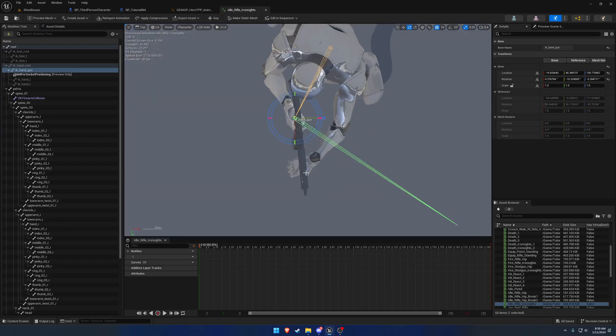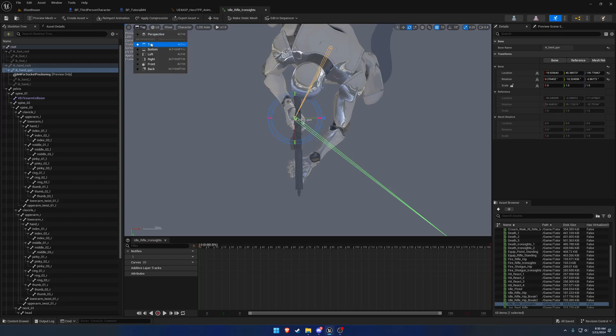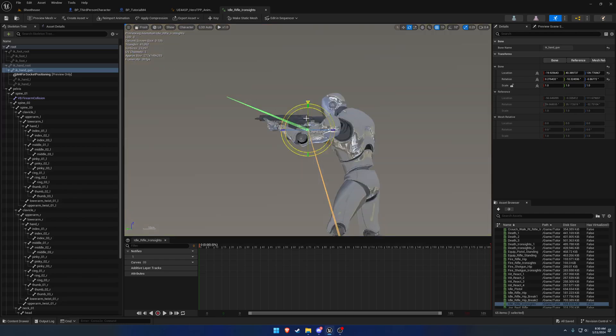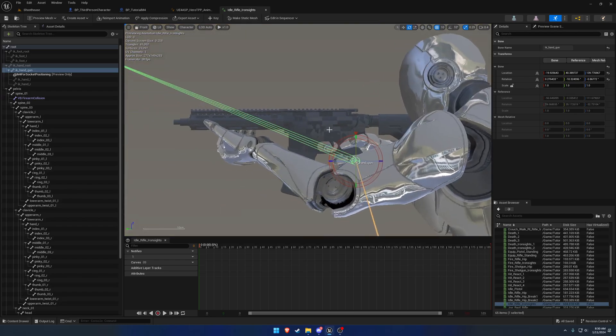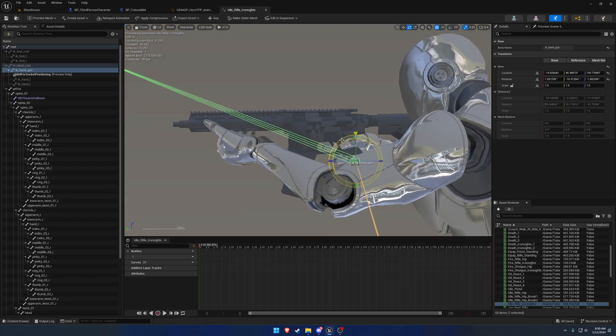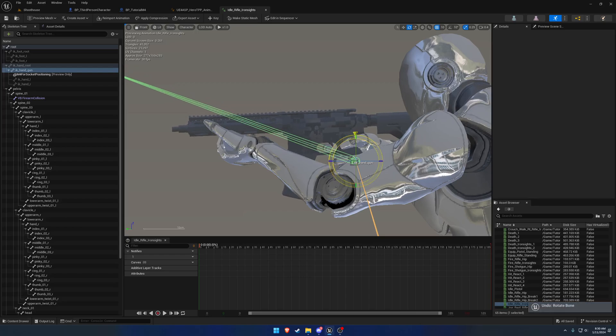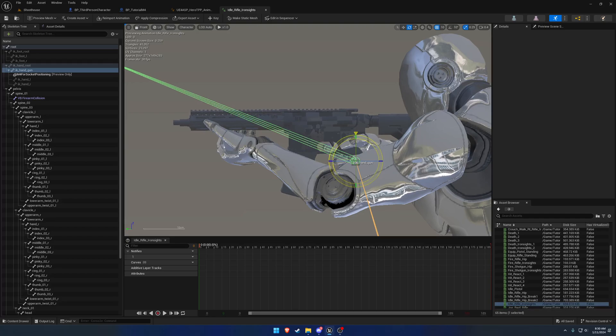We want this to be pointing more along these lines. And then lastly, the side view - so I guess side is going to be front. We're still pointing down a little bit. Going the wrong direction. And that's pretty close to straight.